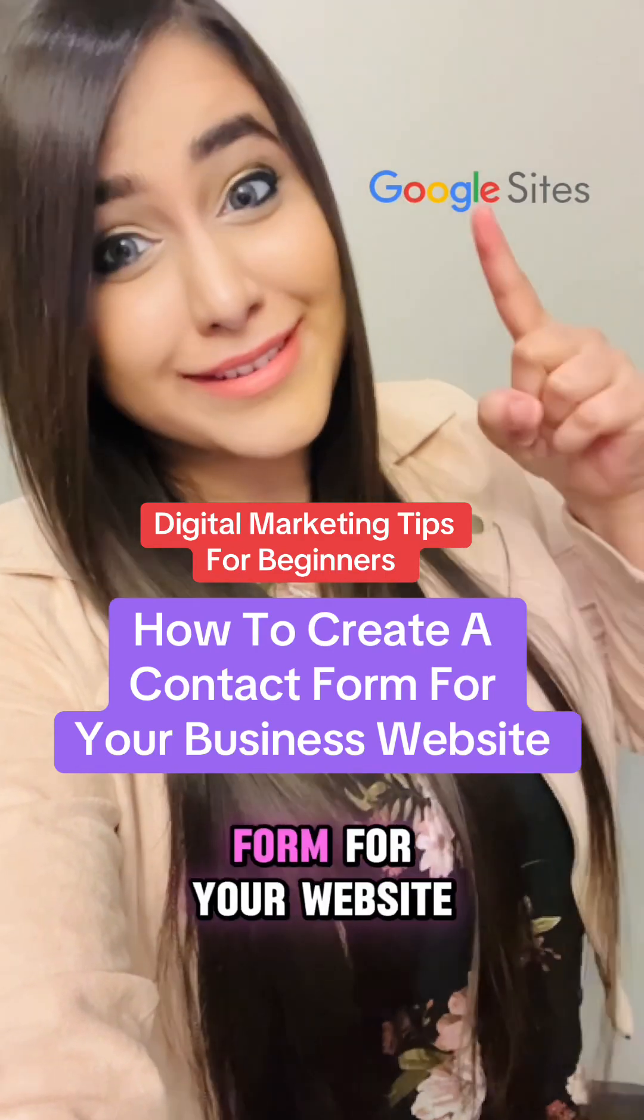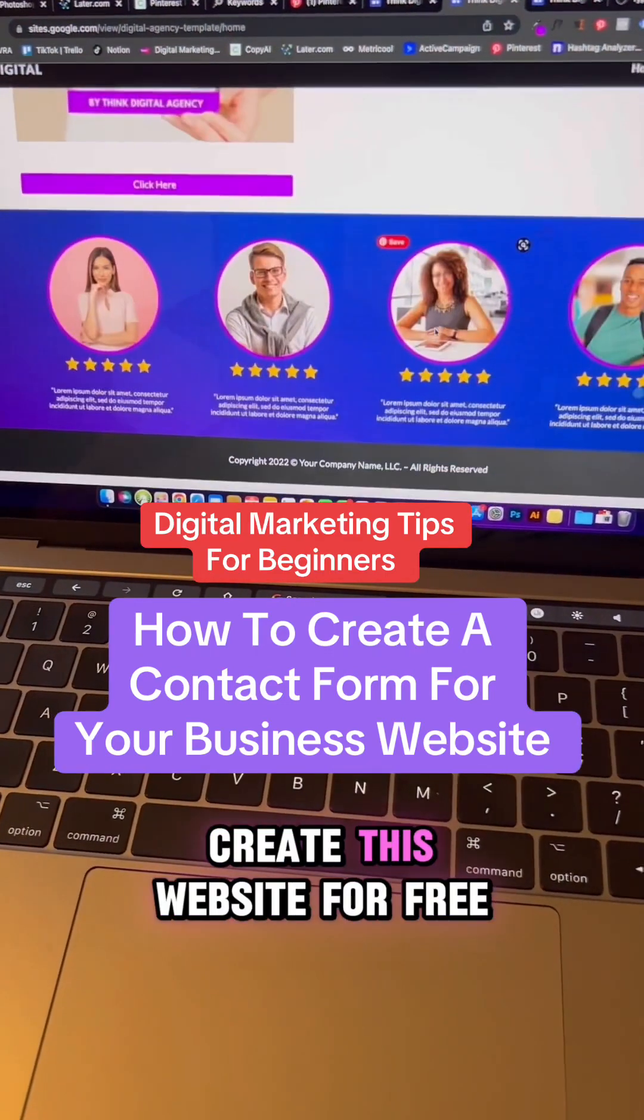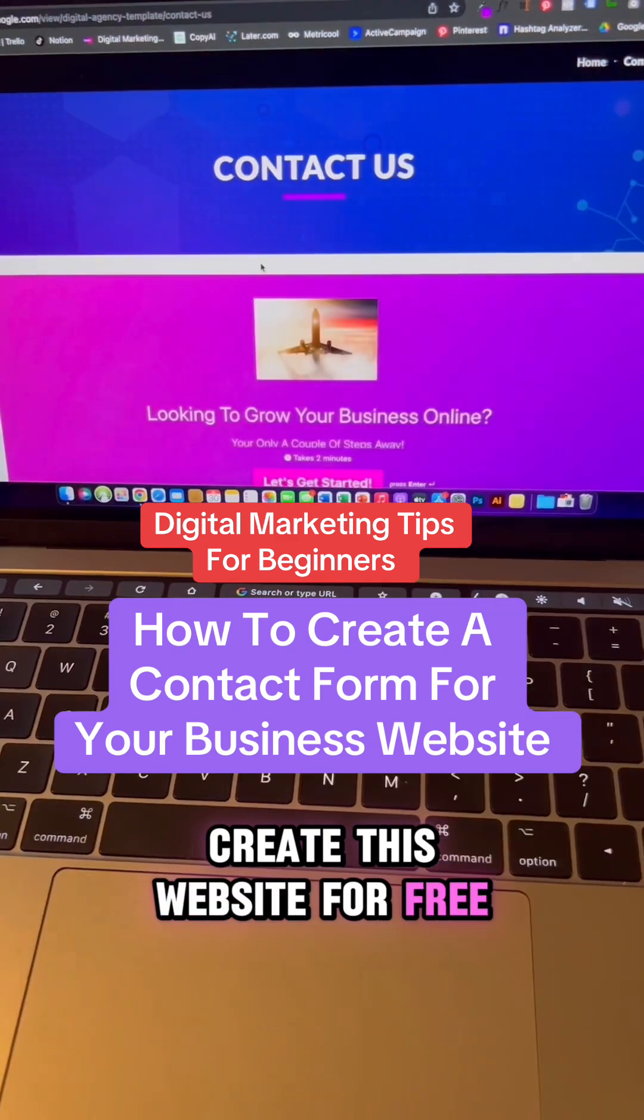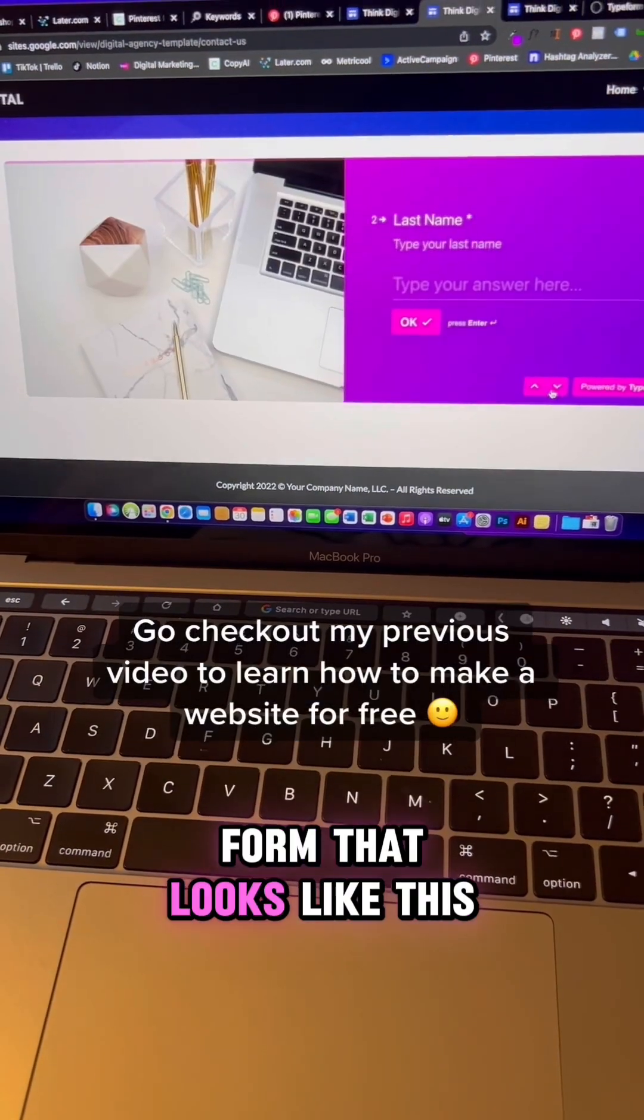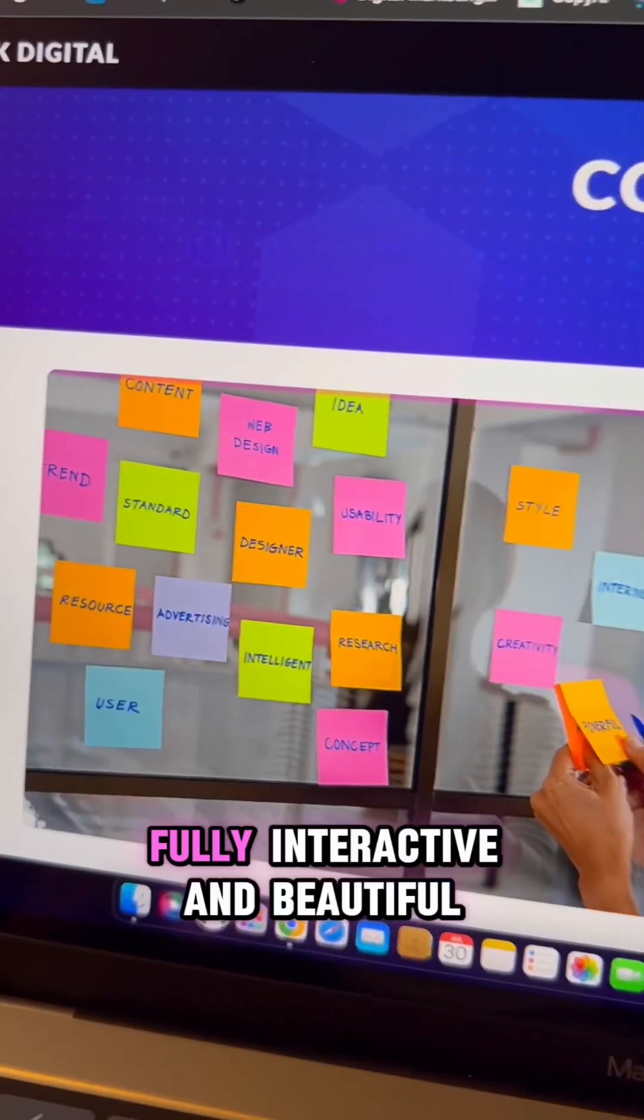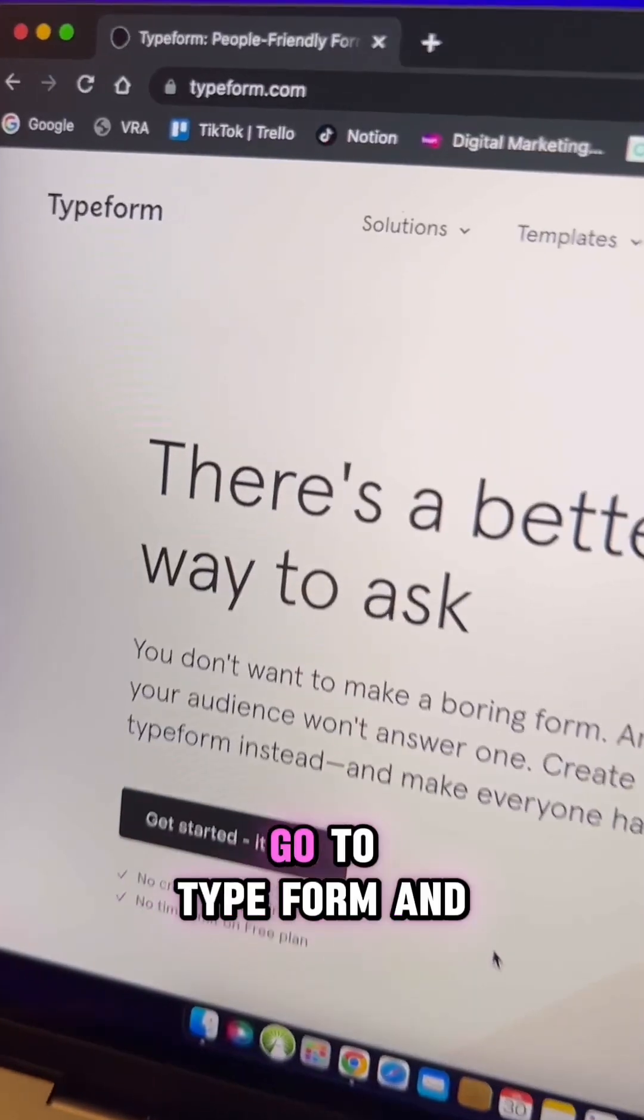How to create a contact form for your website. I showed you how to create this website for free. Now let's add a contact form that looks like this, fully interactive and beautiful.